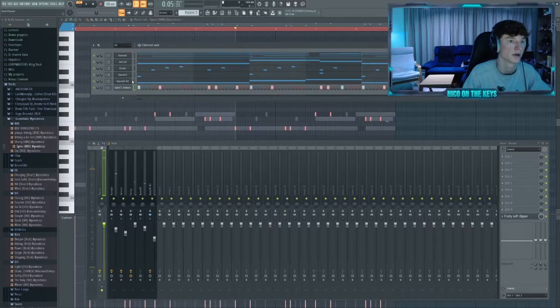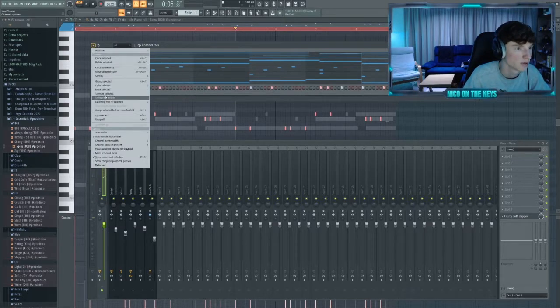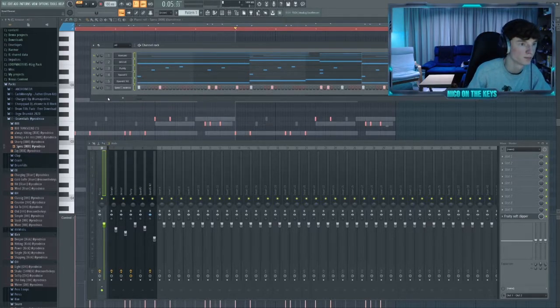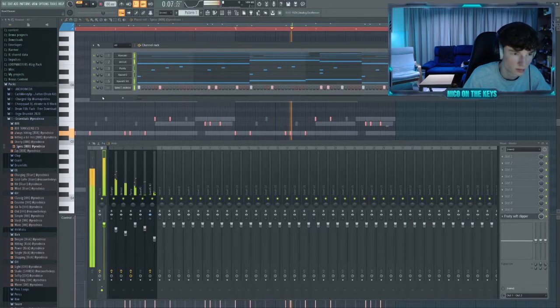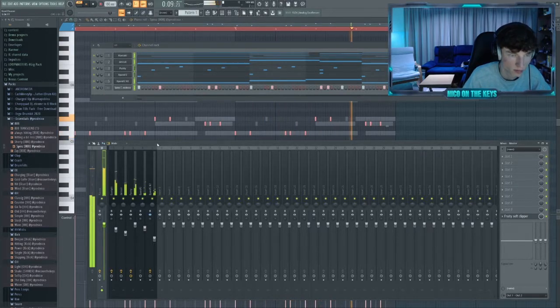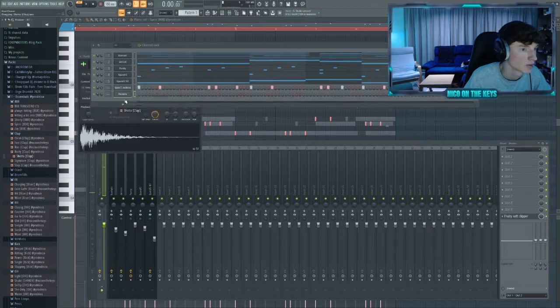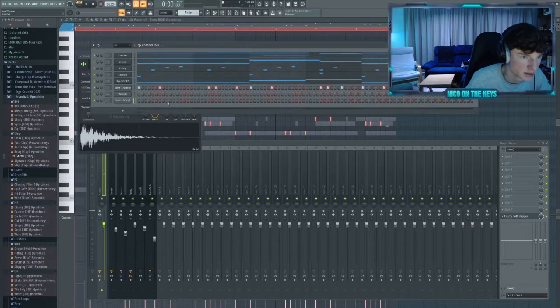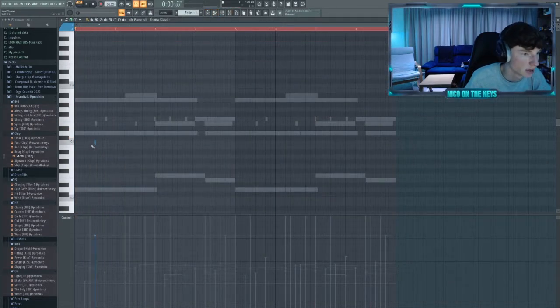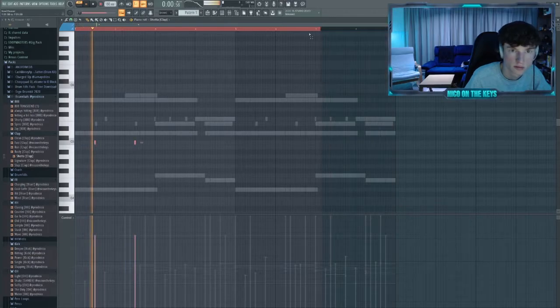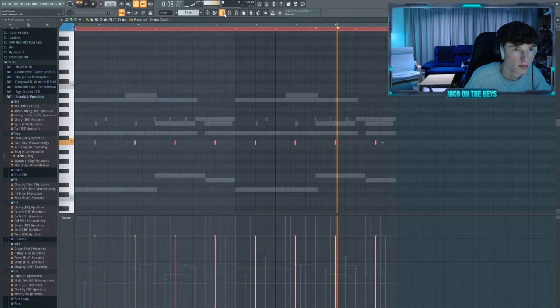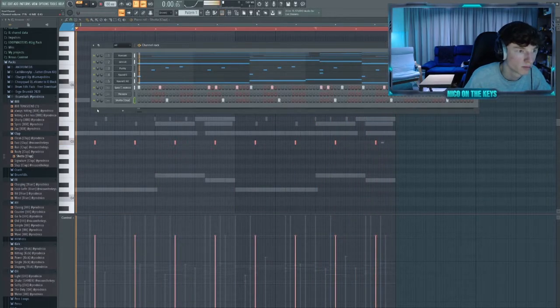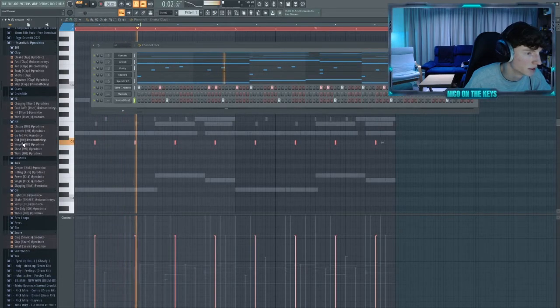All right, that's it for the 808. Let's try to pitch everything one down again. Let's add a snare next, a snare clap layer sound, then some basic hi-hats.